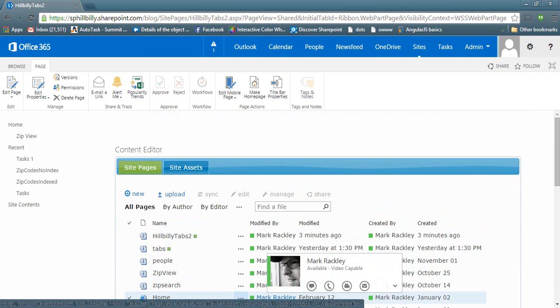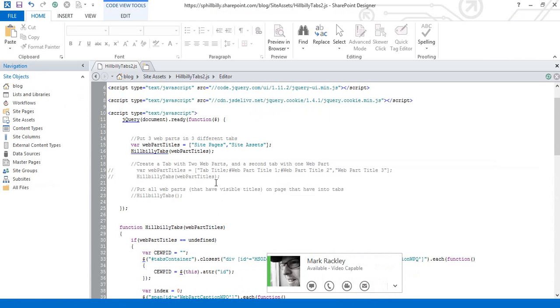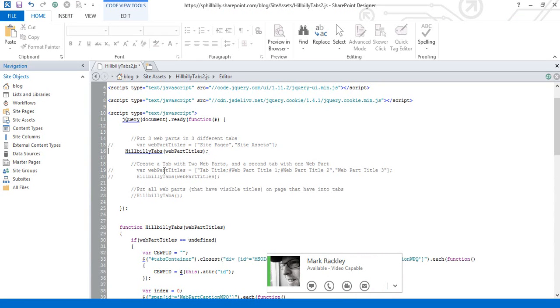So let me show you one more feature that I've added. I had a lot of people asking me to add more than one web part to a tab. So I added the ability to do that as well.